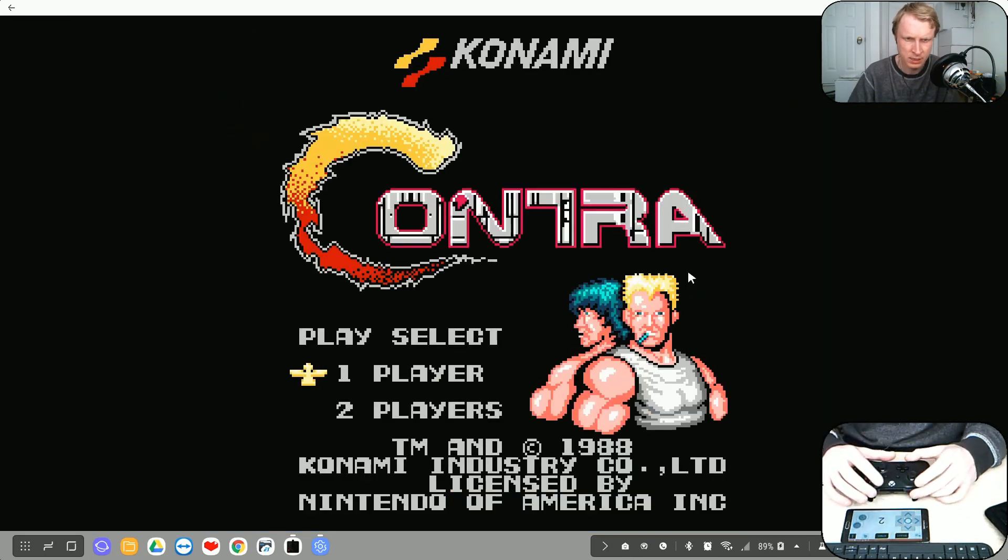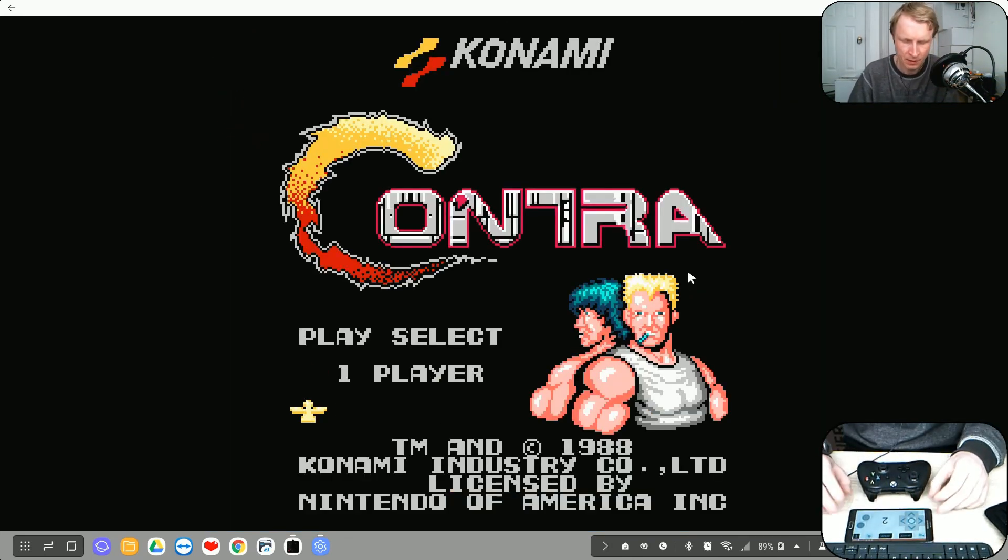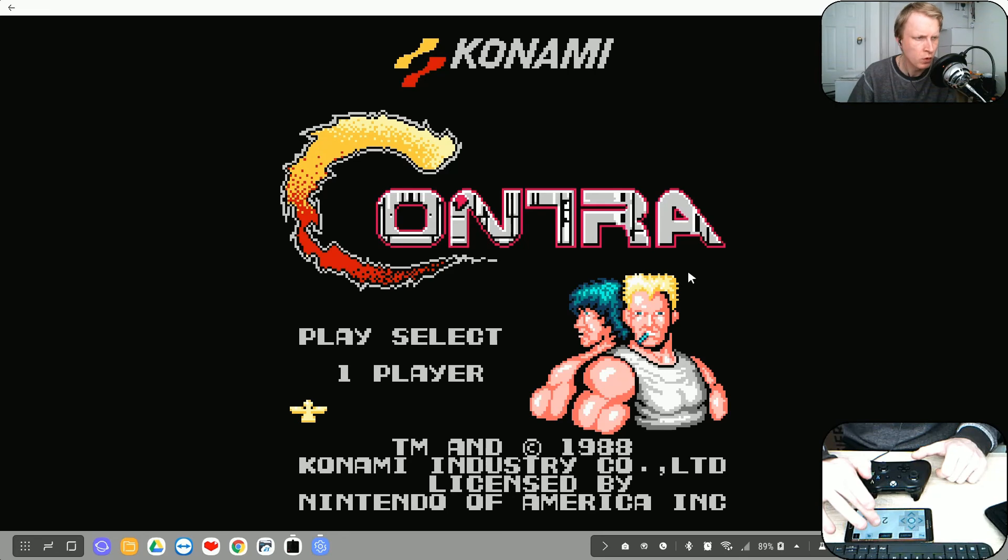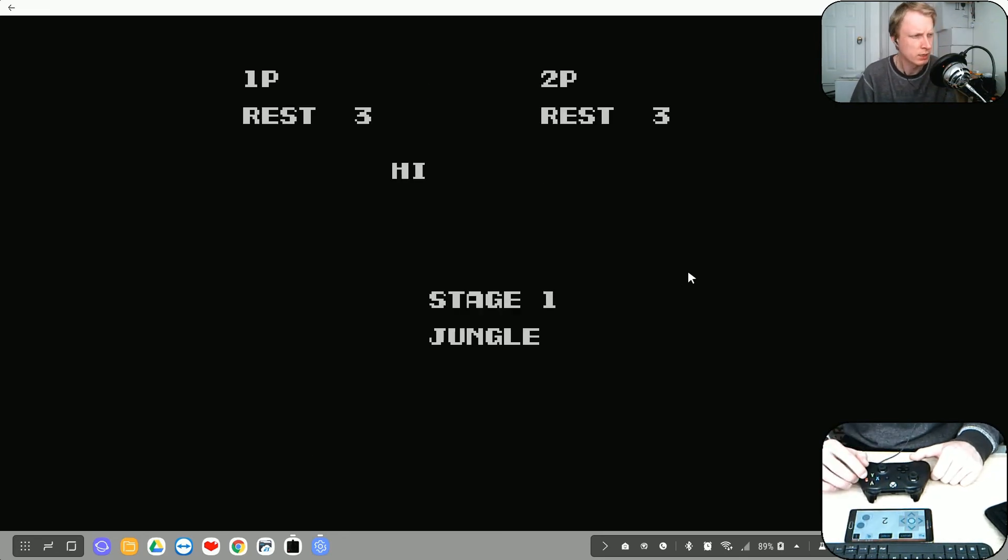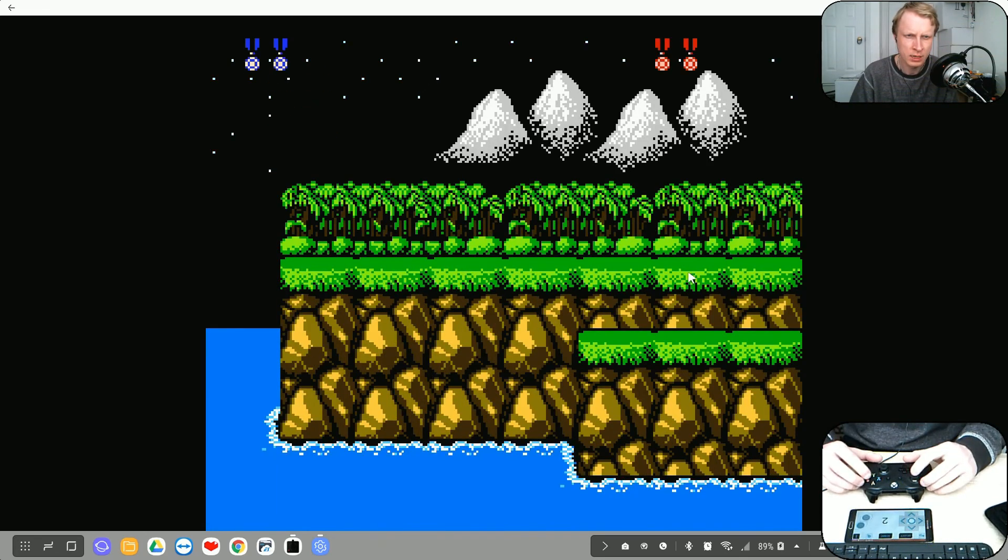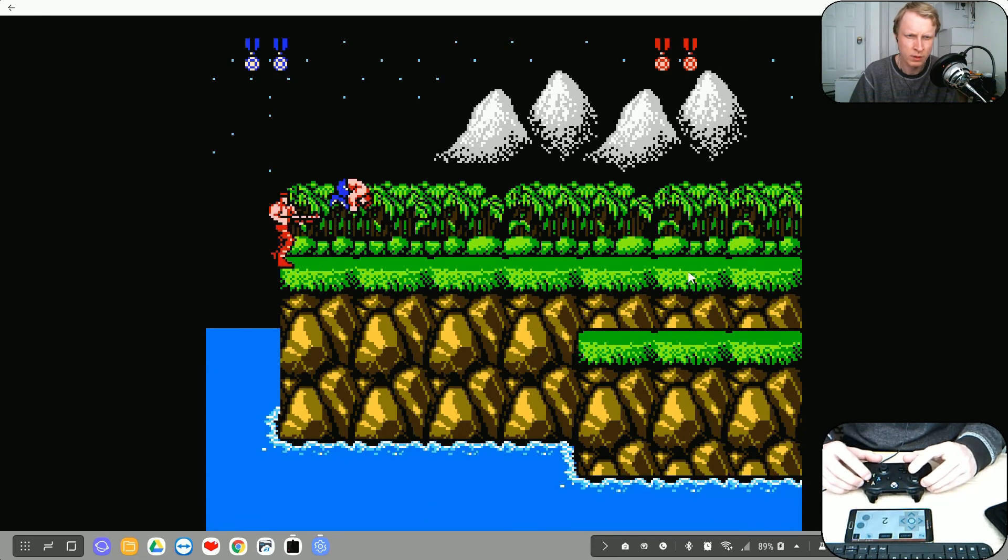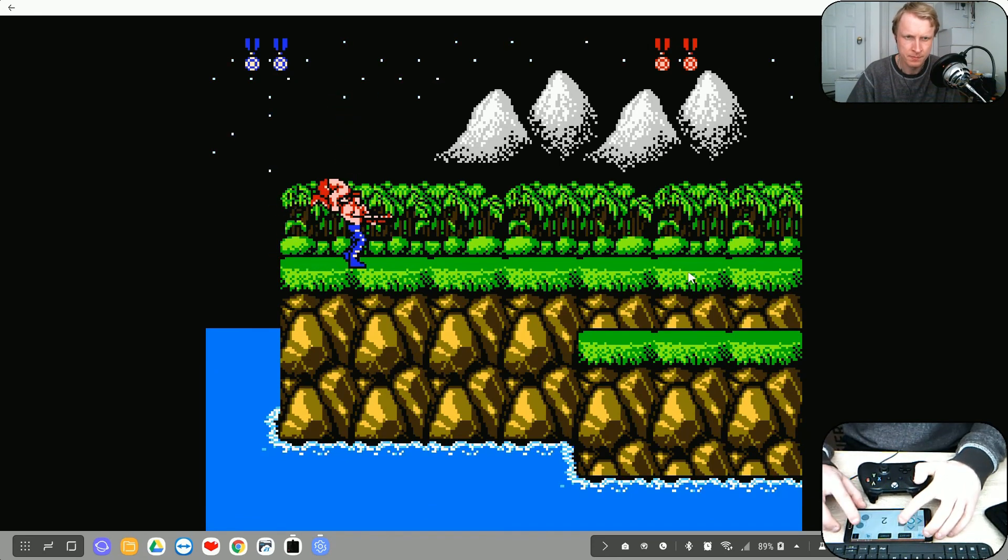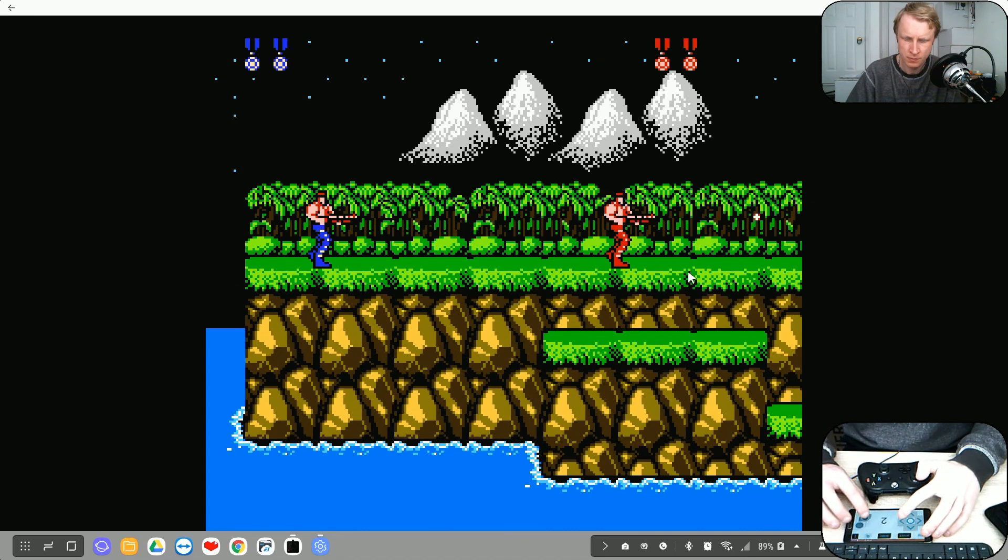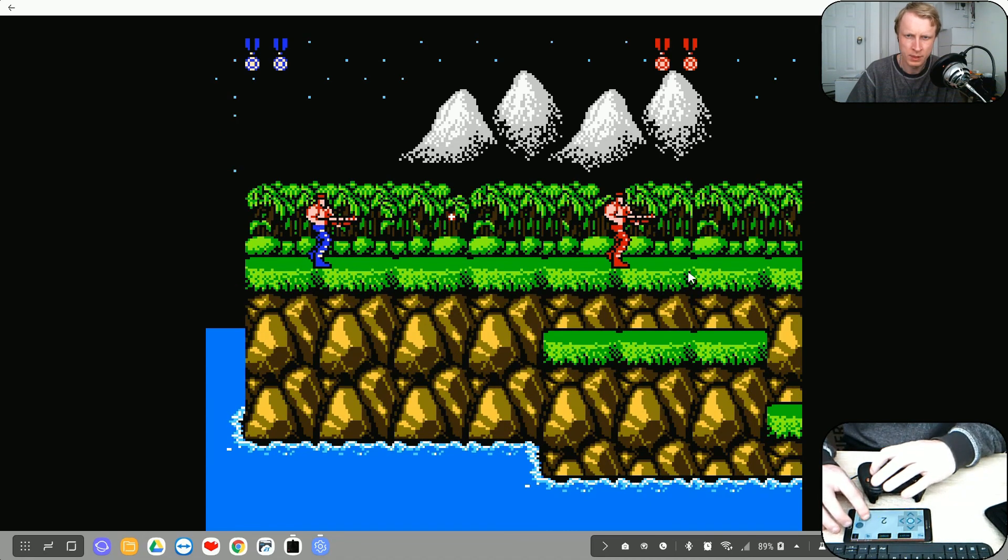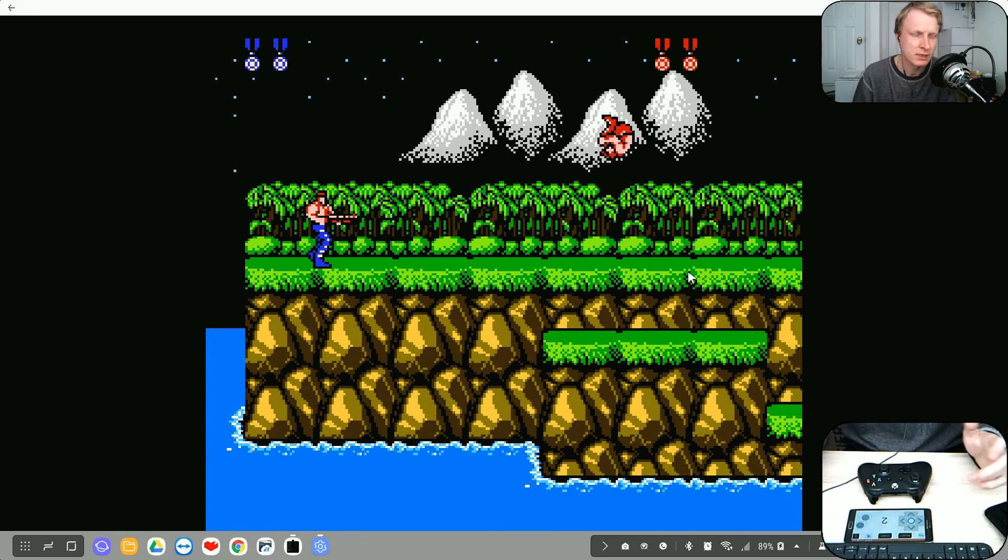I press start on this, press two players and start. So Note 4 running as a controller and Xbox One running as a controller. So right now, player one, player two. So player two, all good, player one, jump. So yes,